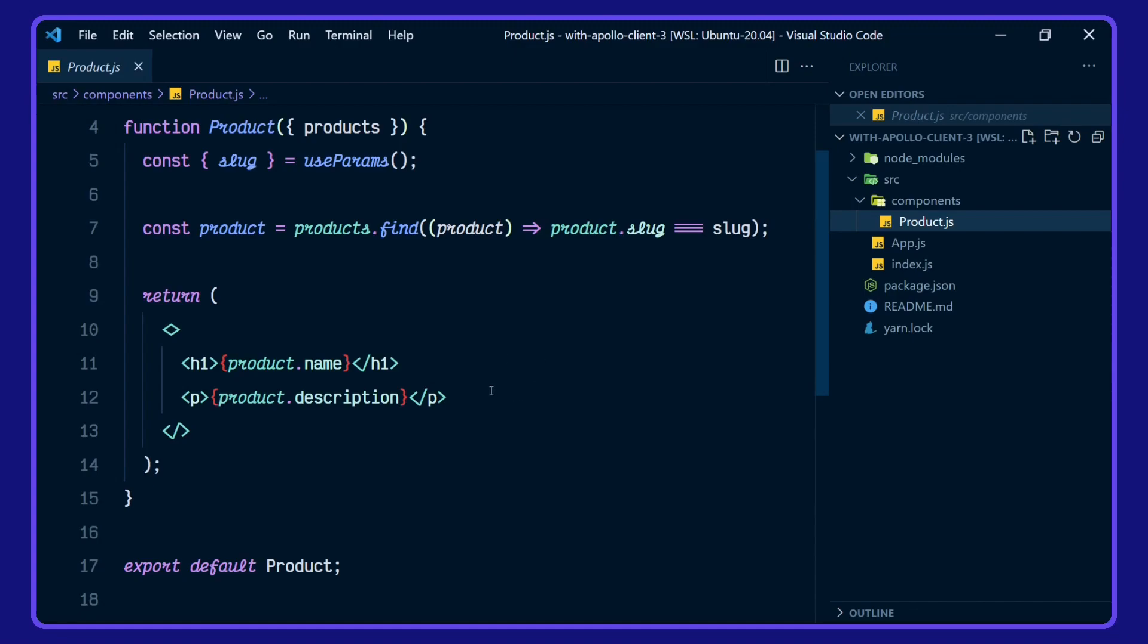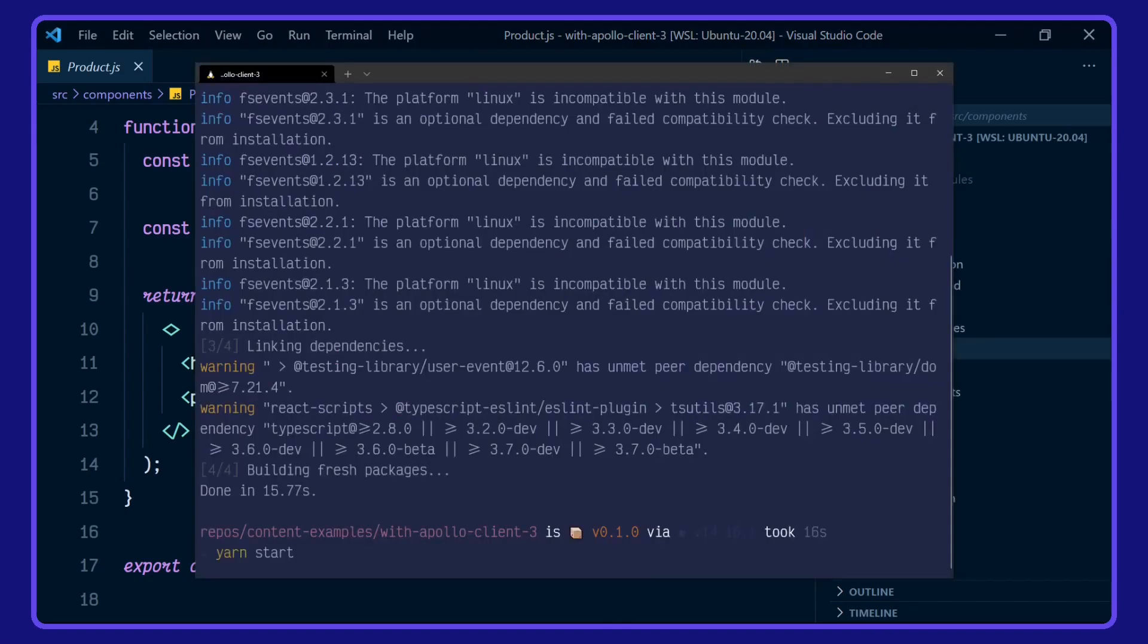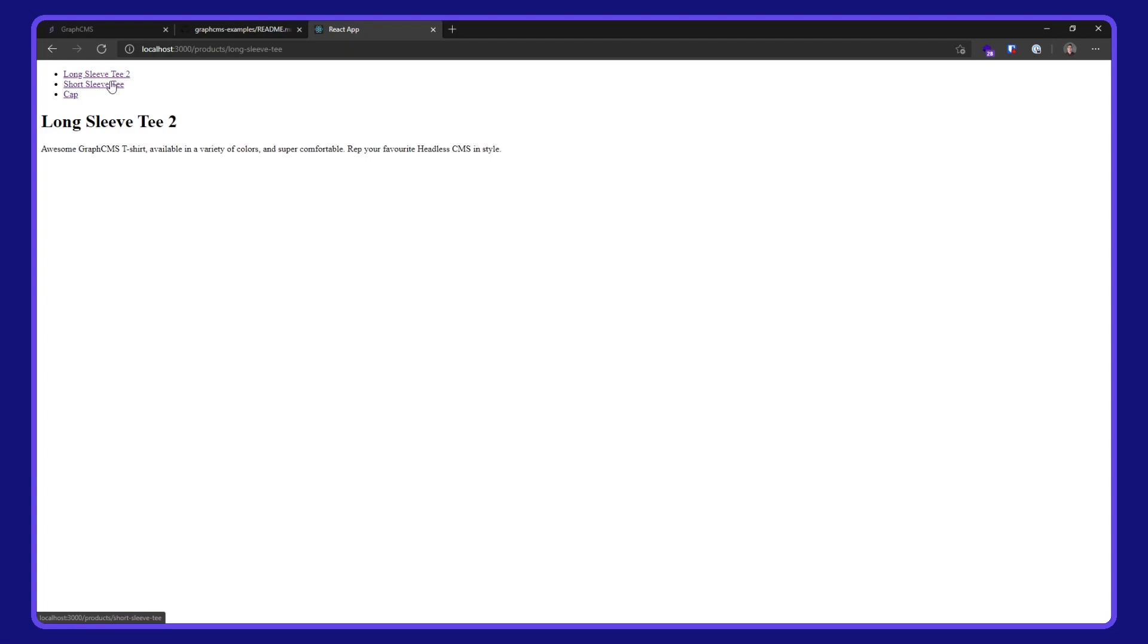Okay, let's take a look at it in action now. I'll go over to my terminal. And here we have our long sleeve tee, short sleeve tee, and our cap.